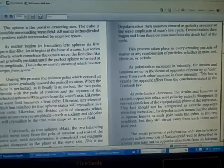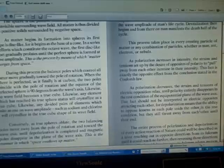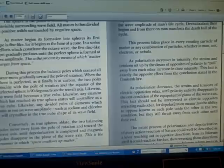As polarization decreases, the strains and tensions of electric opposition relax until polarity entirely disappears in the rest condition of the equal potential plane of the wave axis.